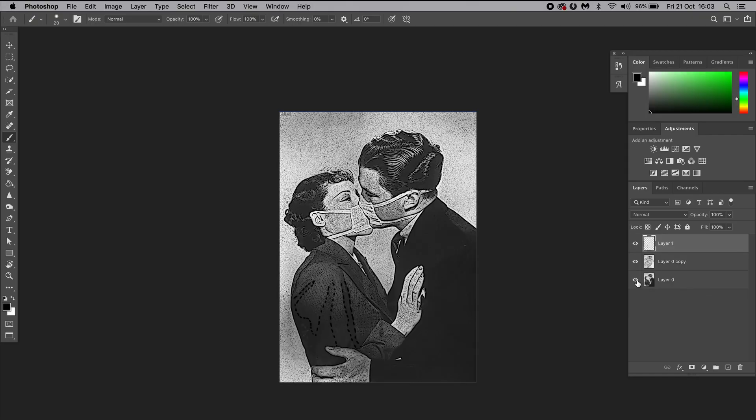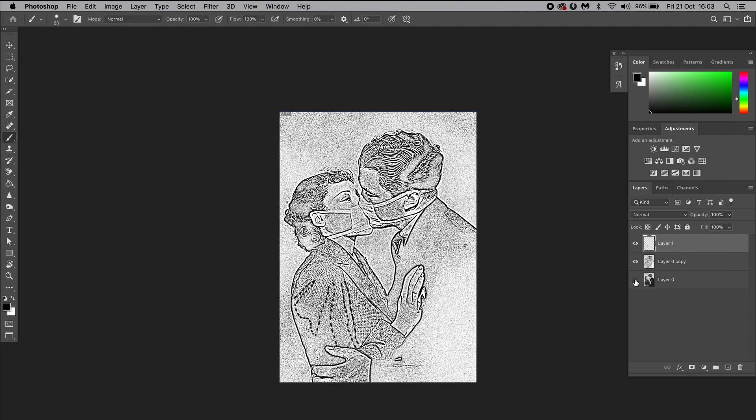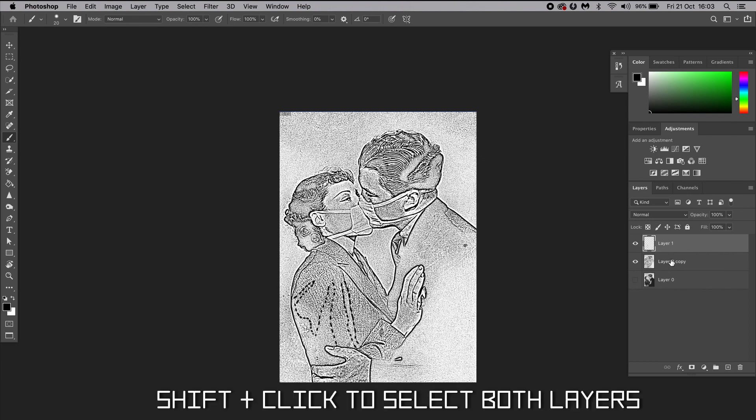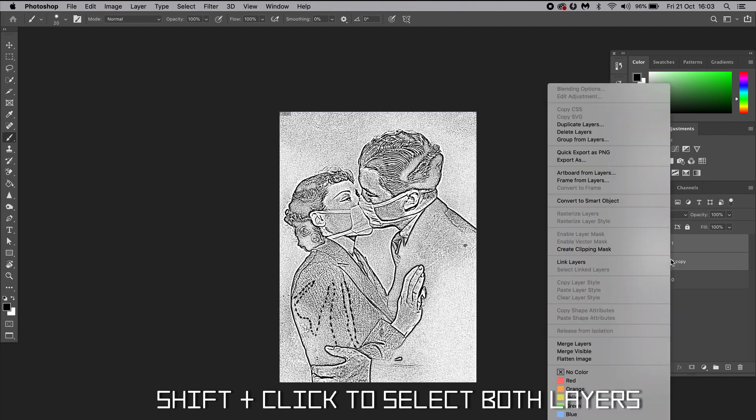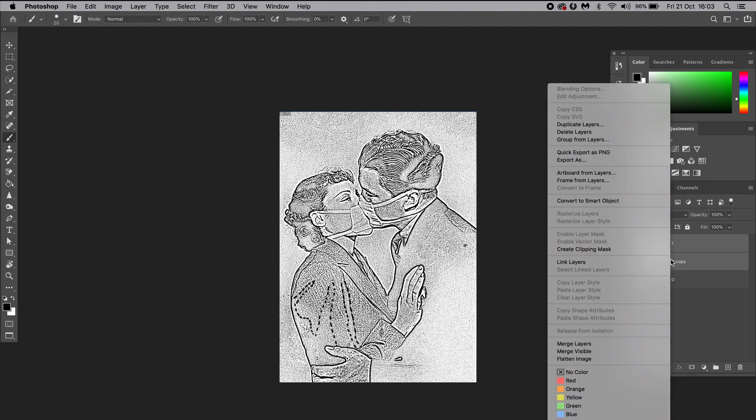If you need to print larger stencils or images, we can do that very easily. First, we need to select the two stencil layers, then we're going to right-click and select Merge Layers.